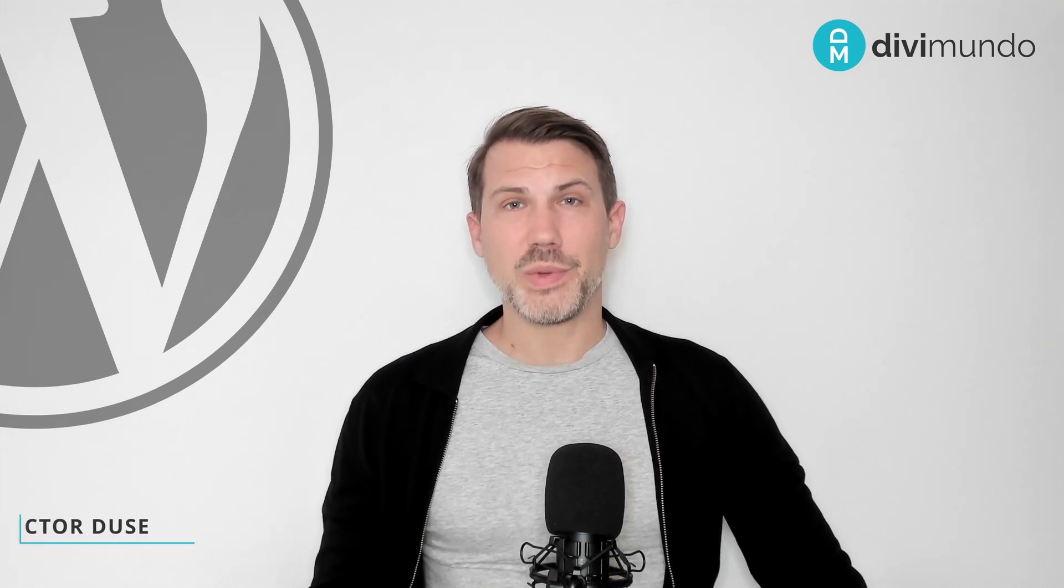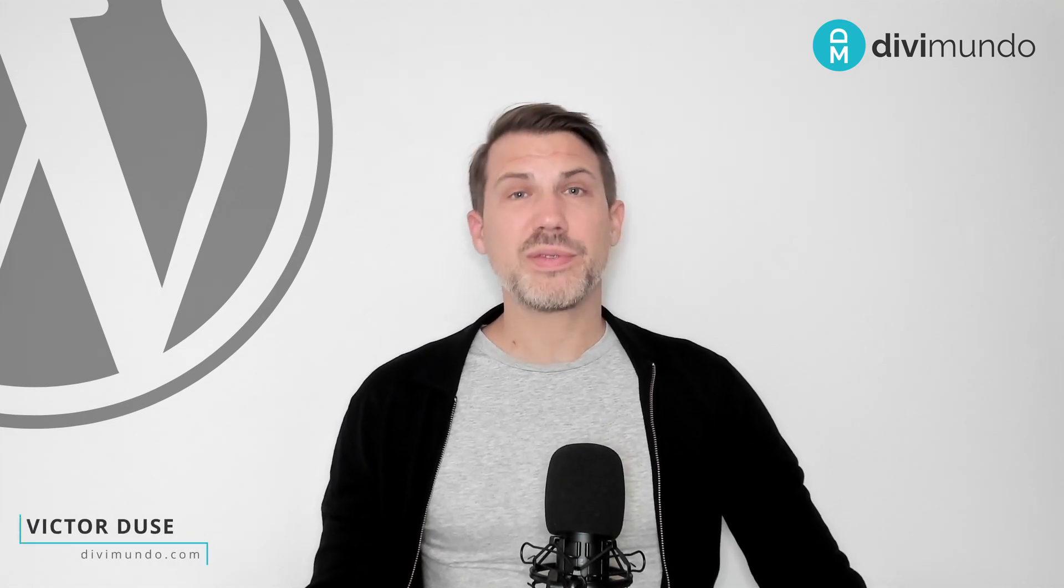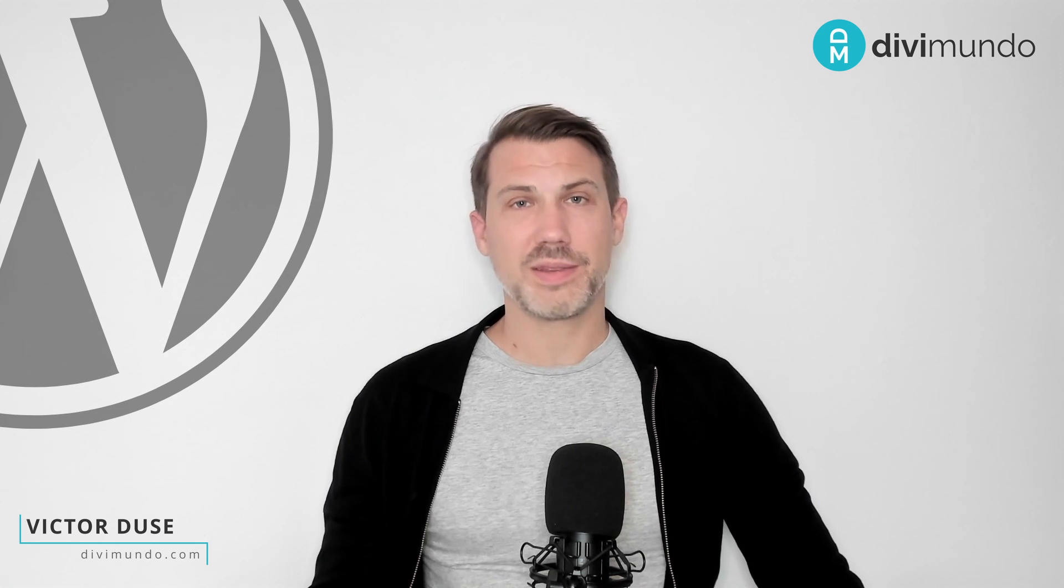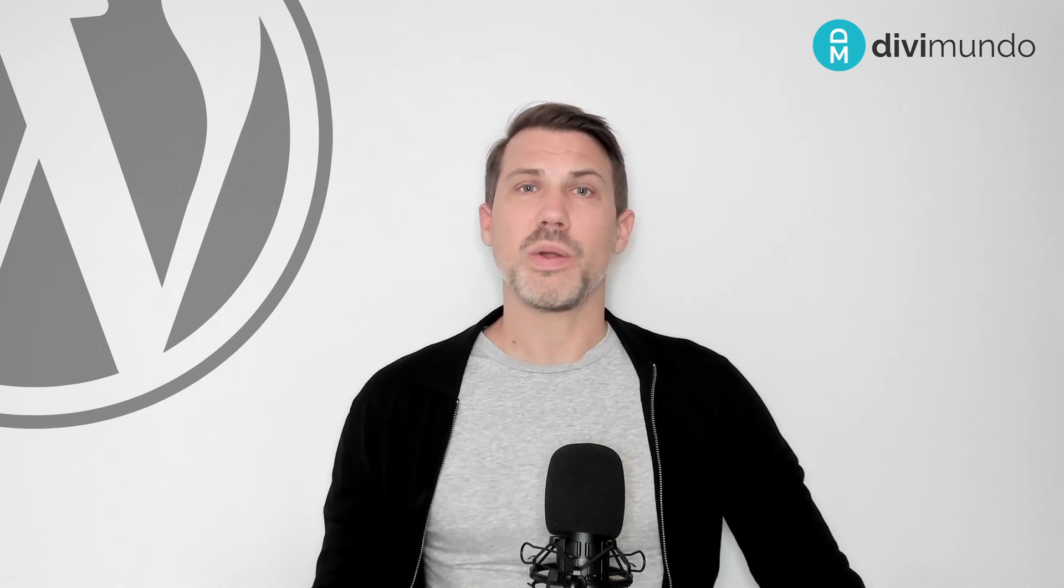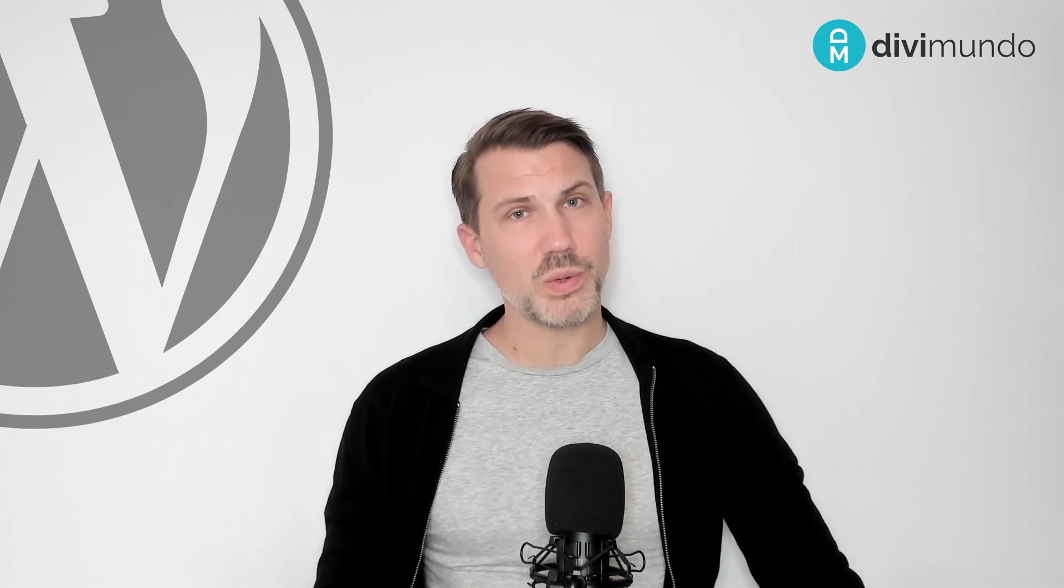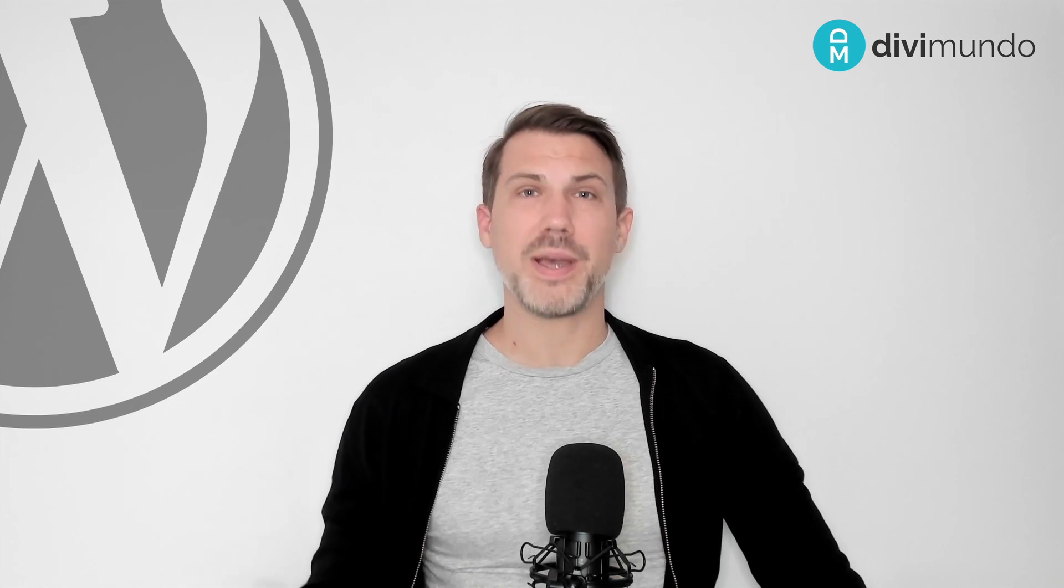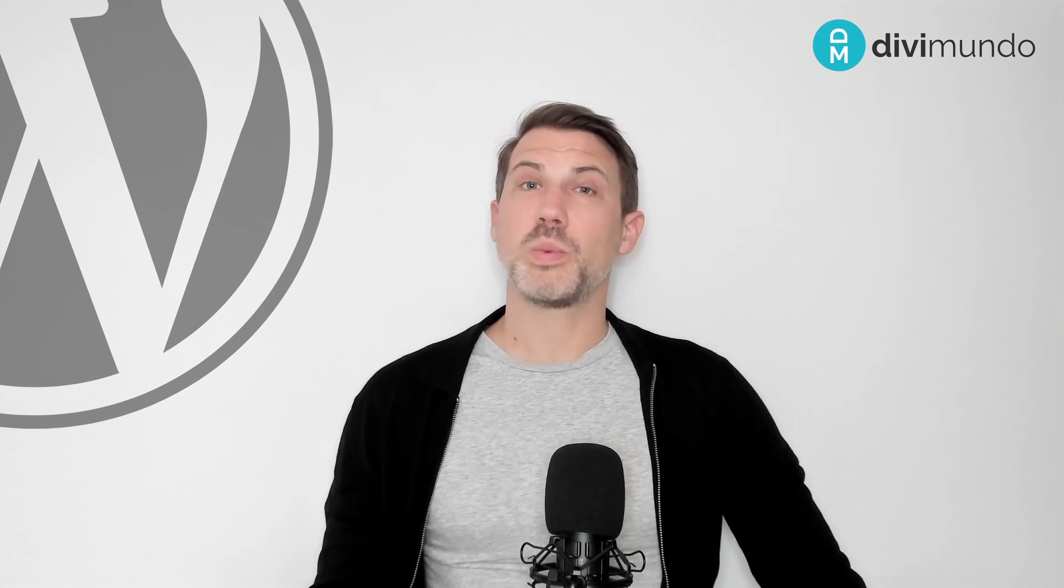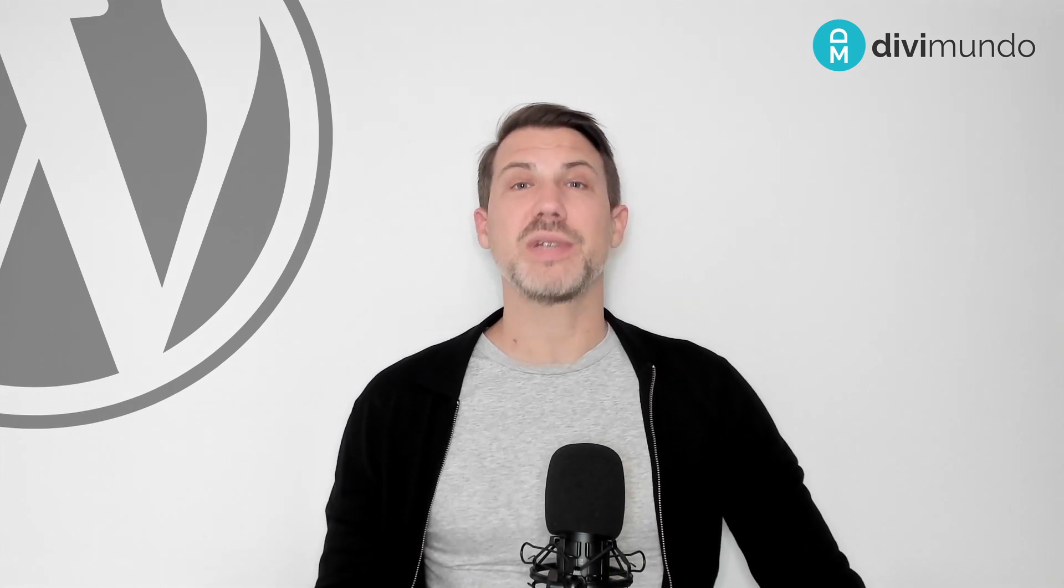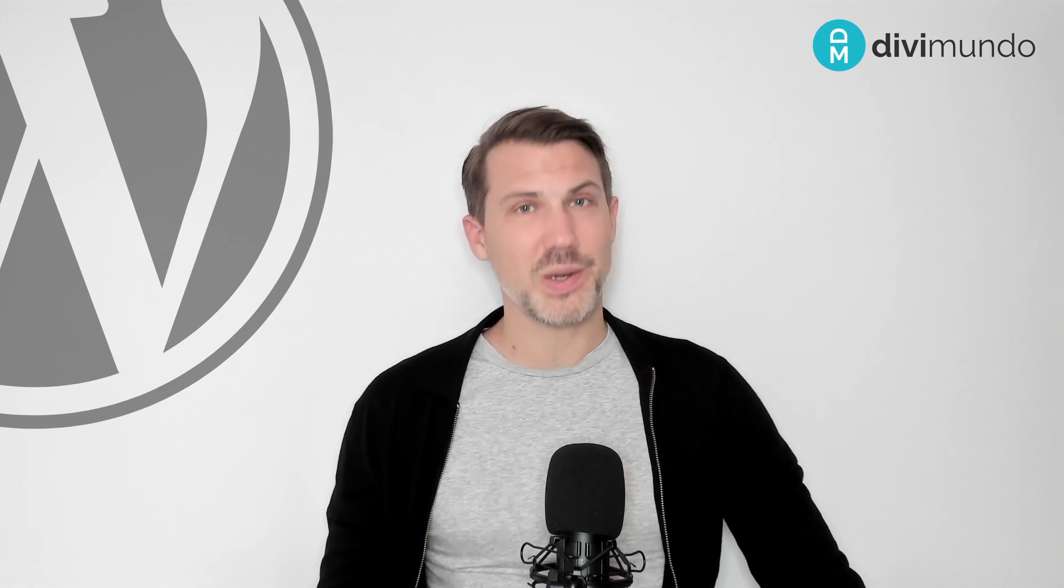Hi, I'm Viktor from Divimundo.com and in this brief tutorial I will show you how to hide the default Divi footer on all pages and posts on your website or on specific pages and posts and we will do it without using a single line of CSS. So let's go.